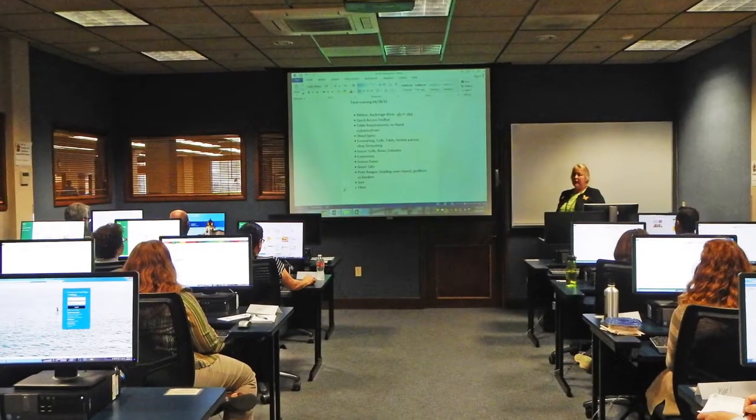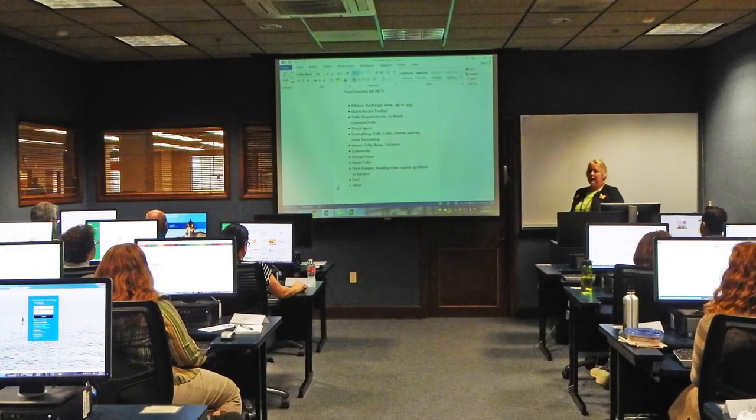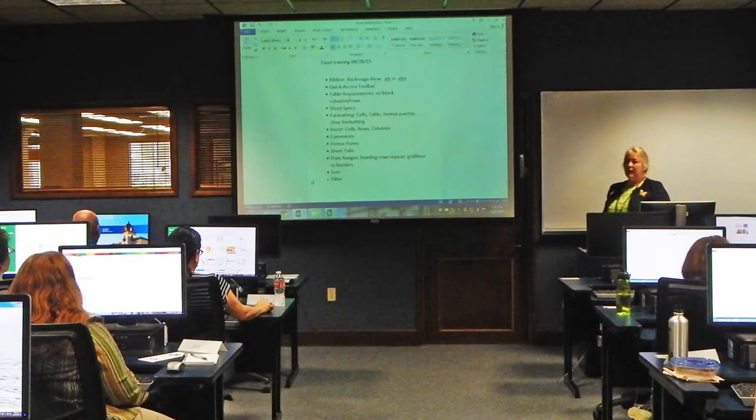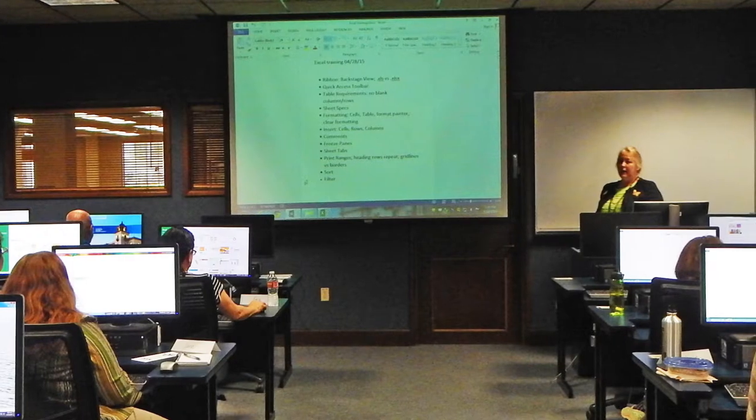What does the i-Team do? The i-Team partners with faculty to identify, pilot, assess, and implement emerging technologies to enhance teaching. They provide personalized instructional design consultations and deliver hundreds of specialized software training sessions each year.